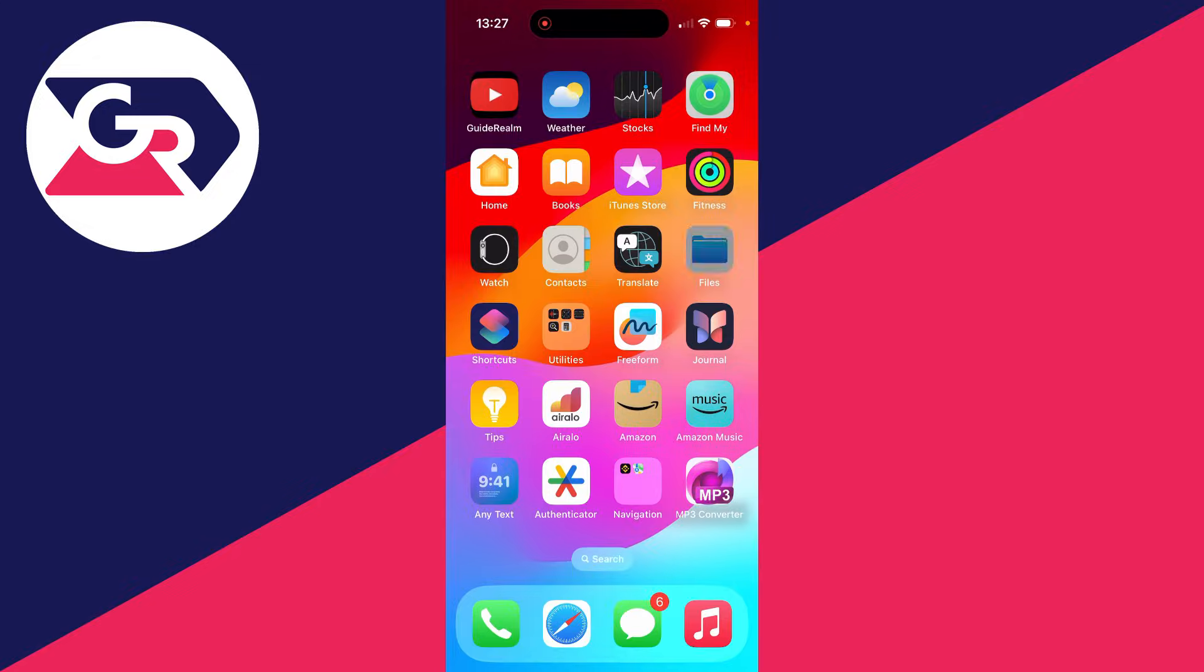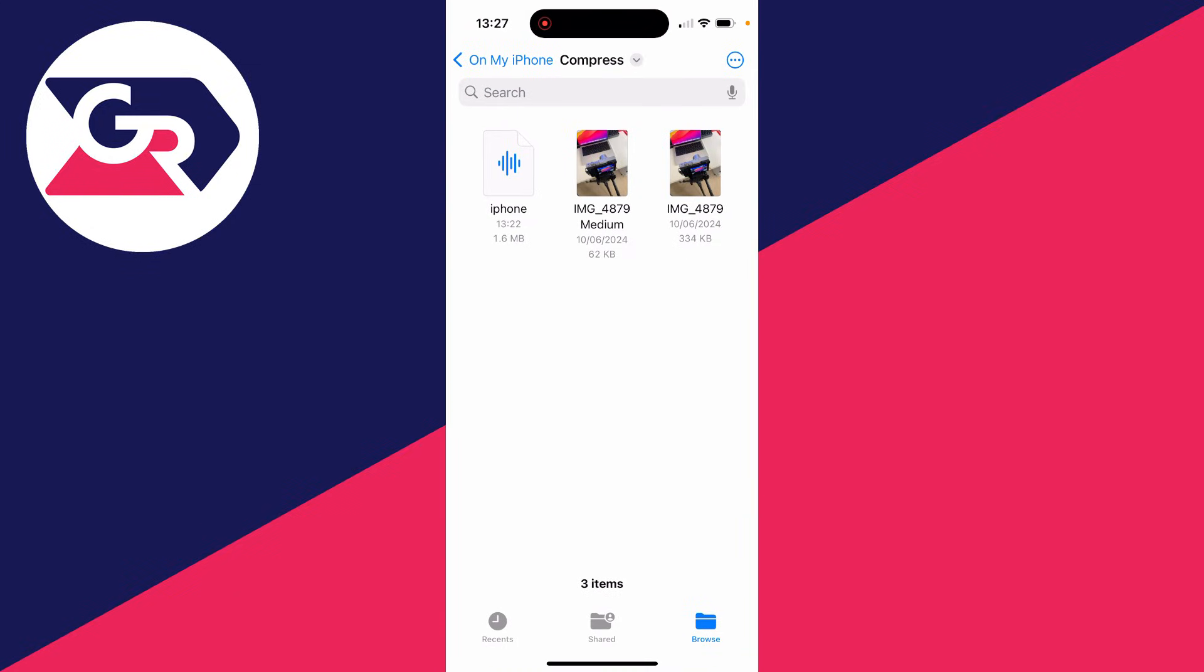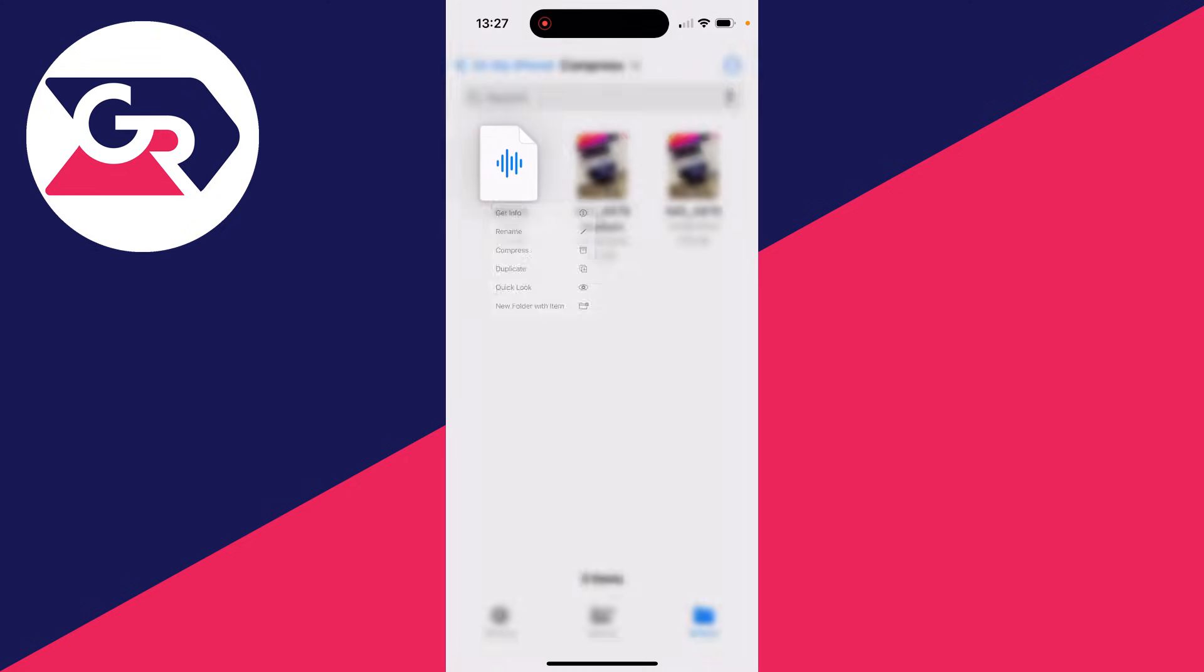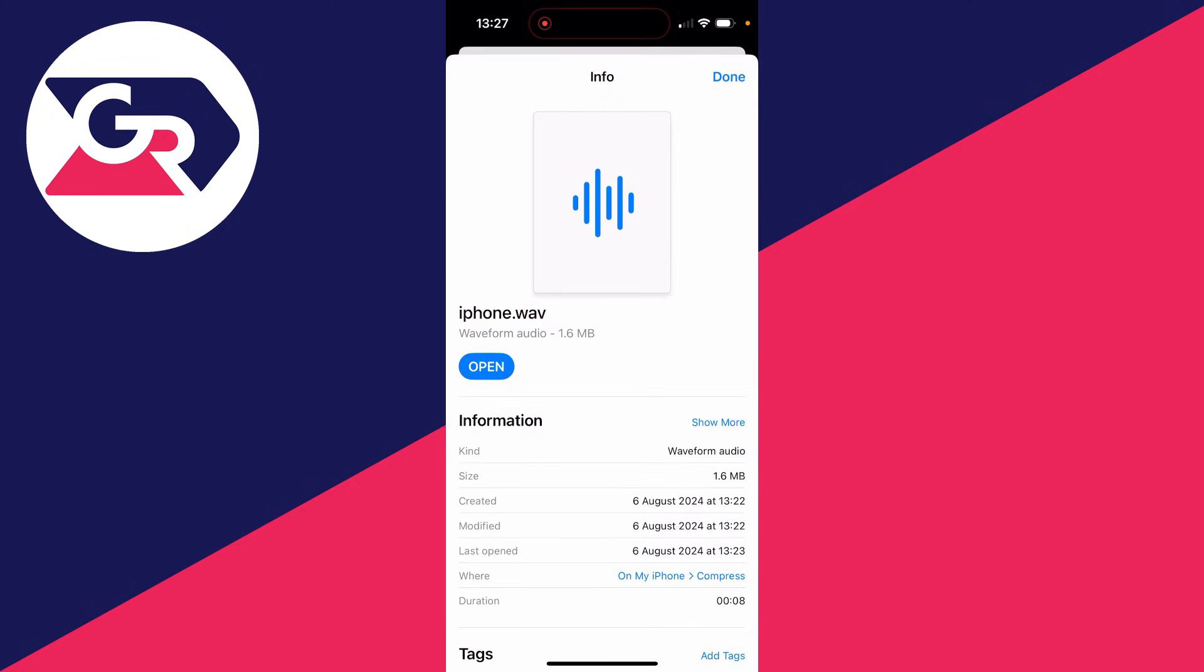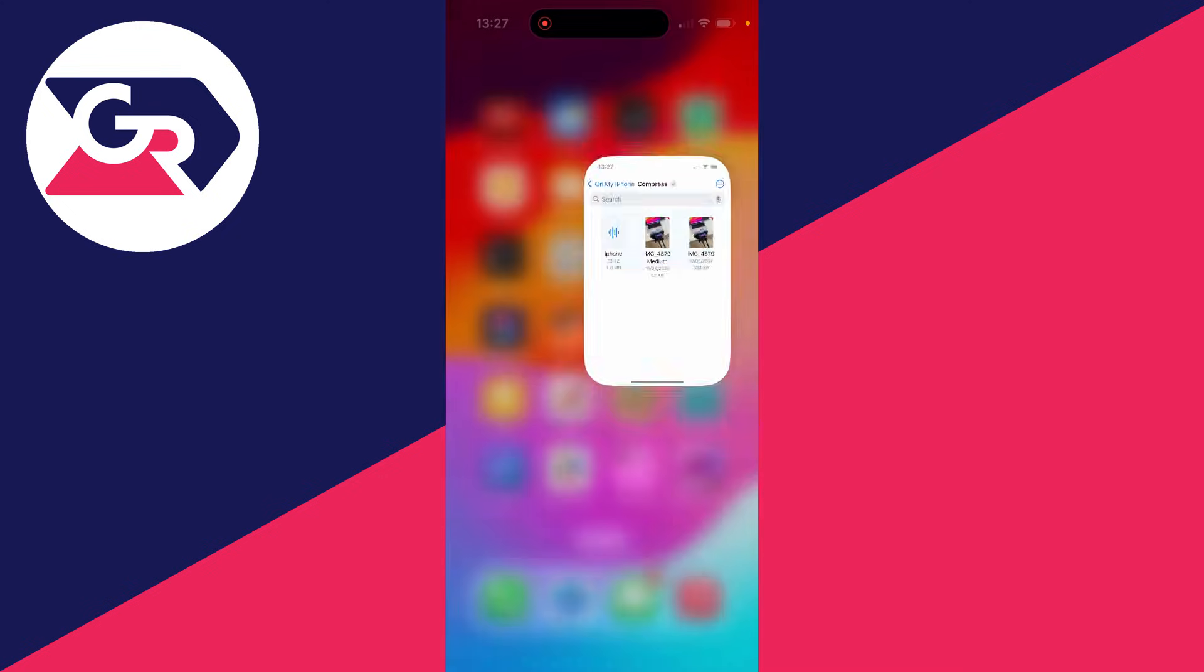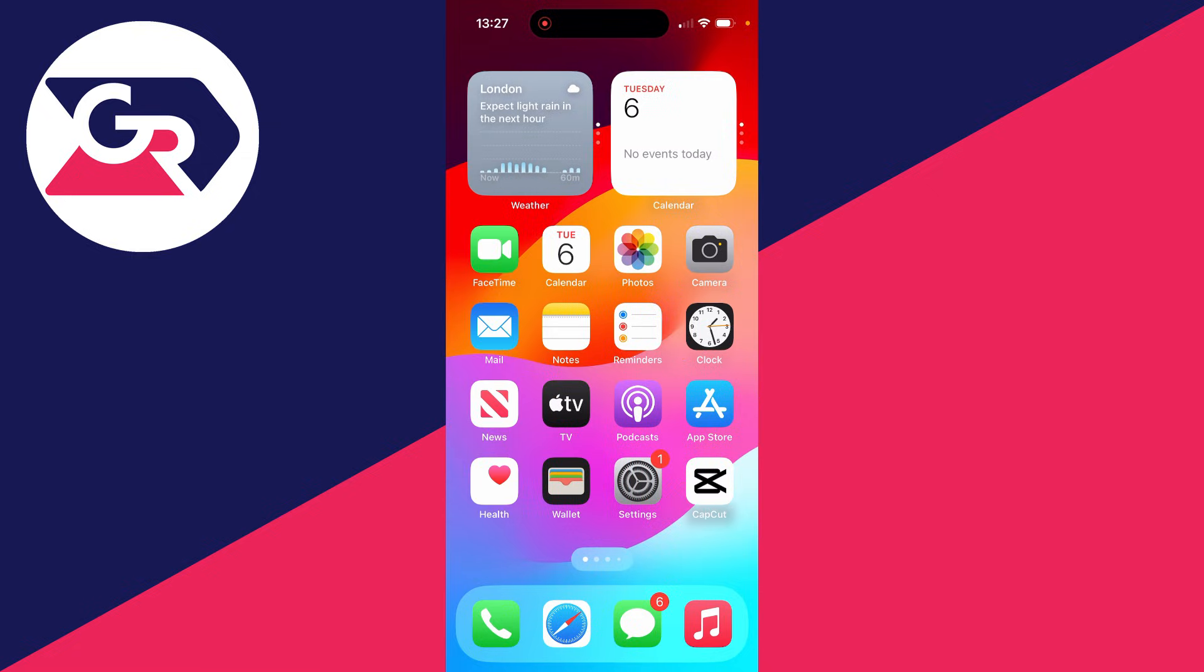I'll open up my Files app. Here it is, it's called iPhone. If I hold my finger on it and click on Get Info, we can see it's currently a Waveform Audio File, which is a WAV. So to convert this, we are going to need to use an app.